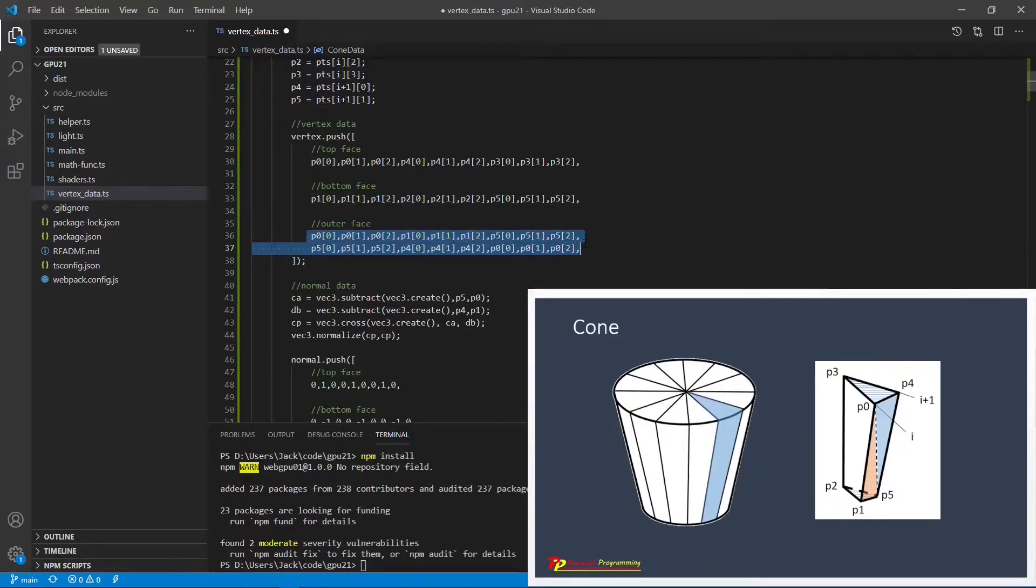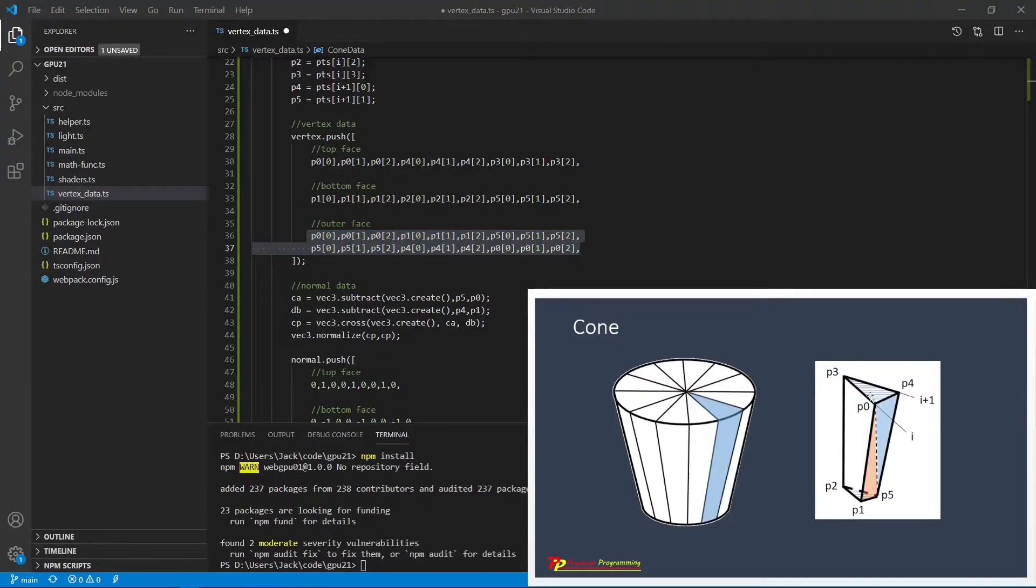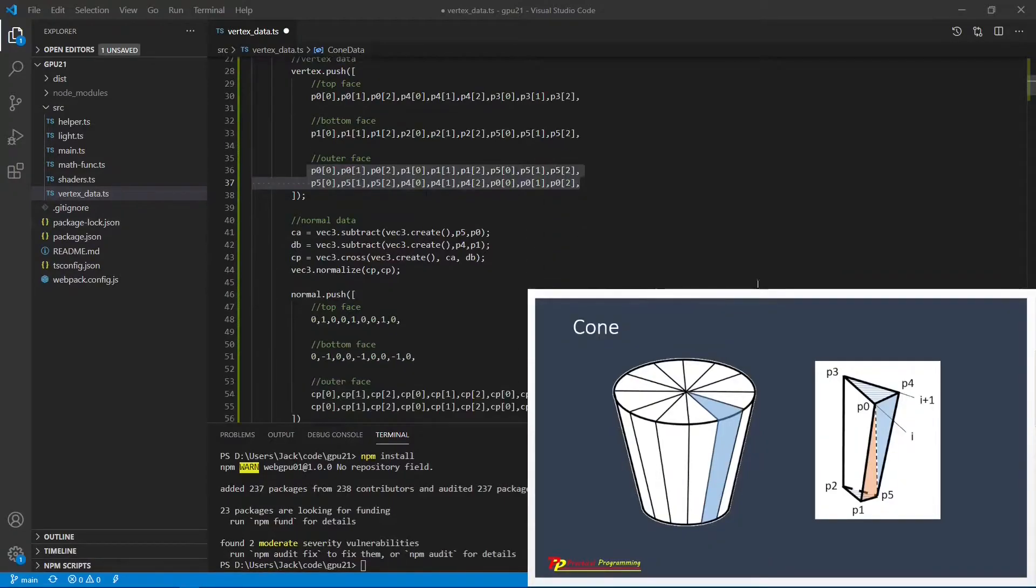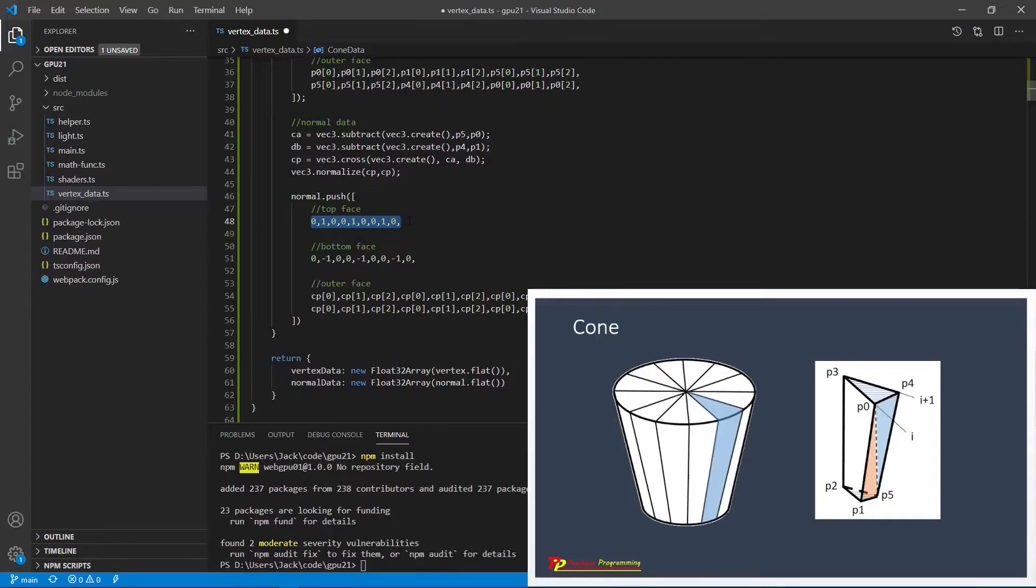To calculate the normal vectors of this cone, we need to treat each face differently. For the top face, the normal vector points up, so its normal vector is 0, 1, 0. You can see here, for the top face, three vertices have the same normal vector, this is 0, 1, 0.